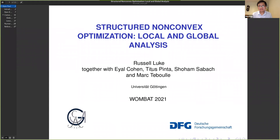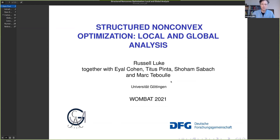Hello everyone. It's nice to see so many old friends here. The time warp is still problematic for me. What I'm going to talk about today — since I have really belabored some other work, particularly with the Australian community — I was determined to present something new this time. This is work I've been doing with Shoham Sabach and Marc Teboulle and students Eyal Cohen and Titus Pinter. Titus is with me in Göttingen and Eyal is with Shoham in Haifa.